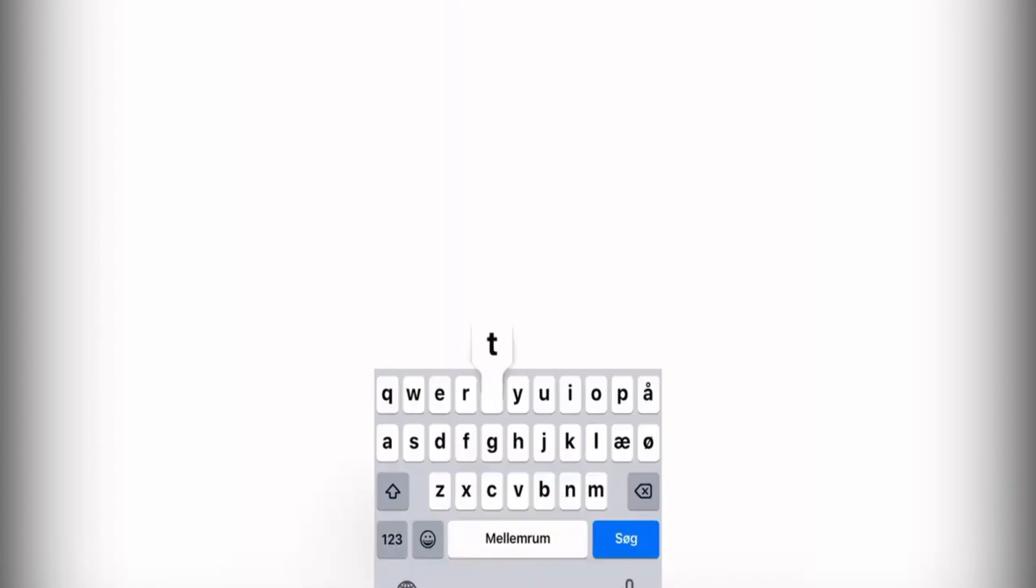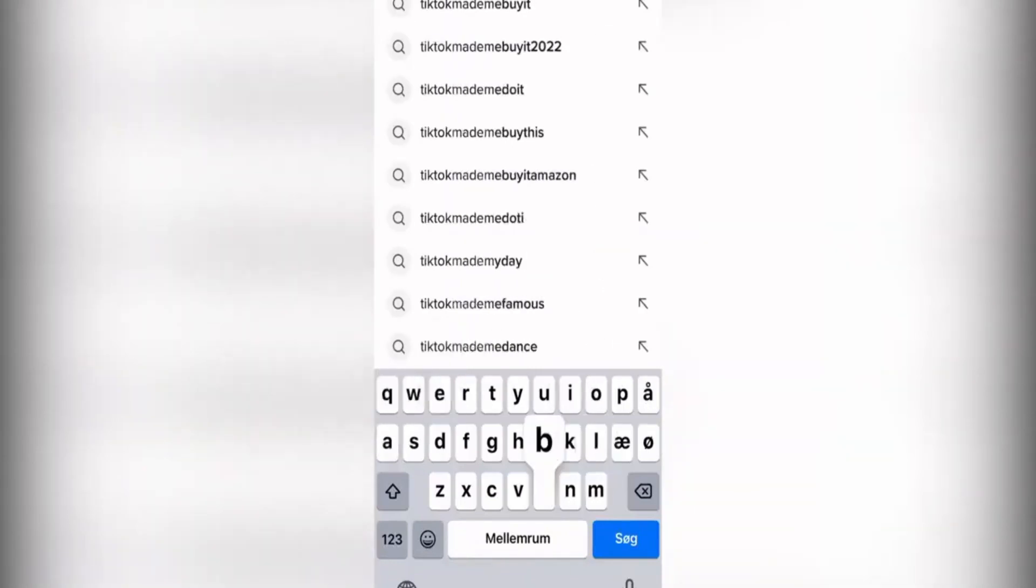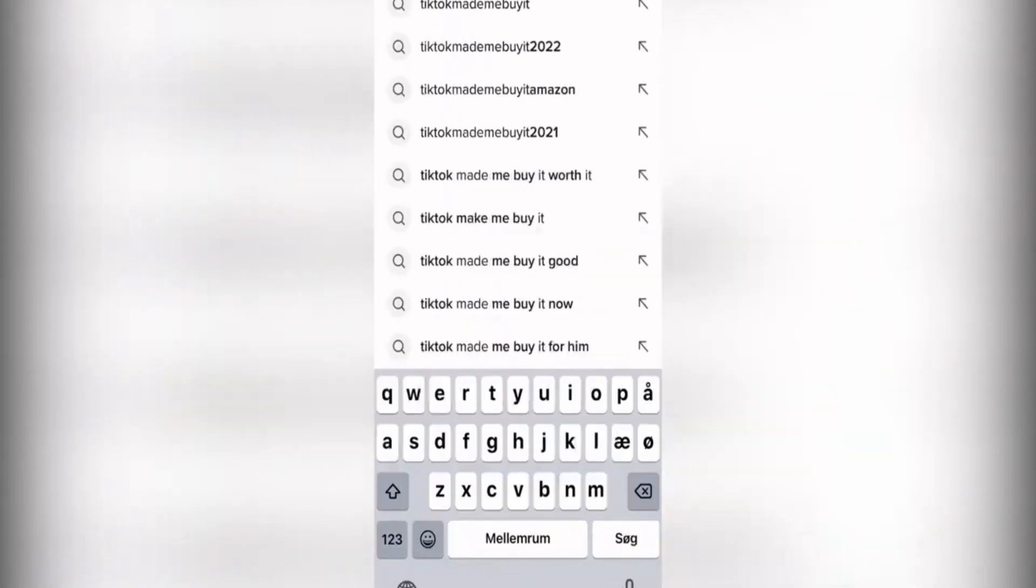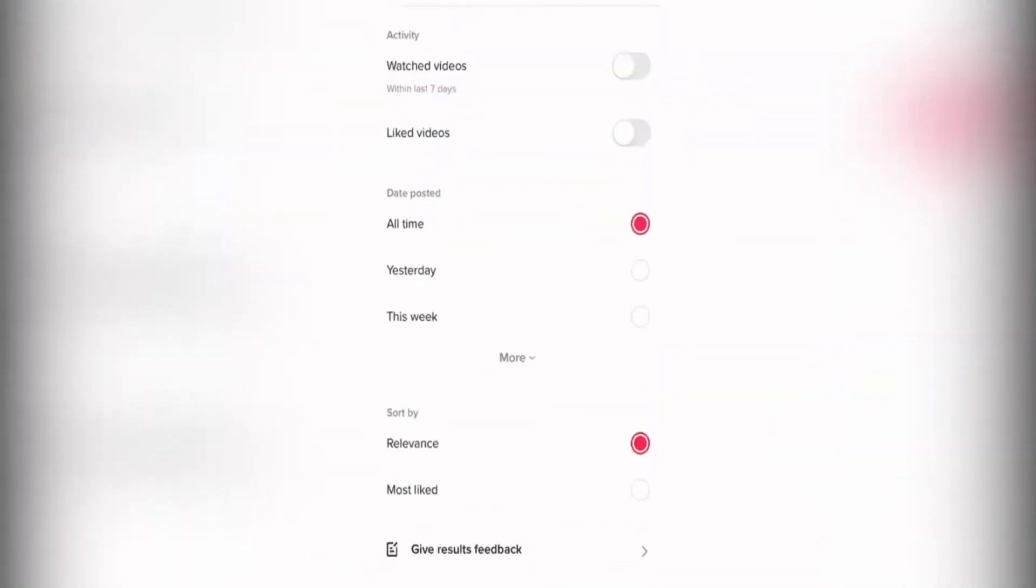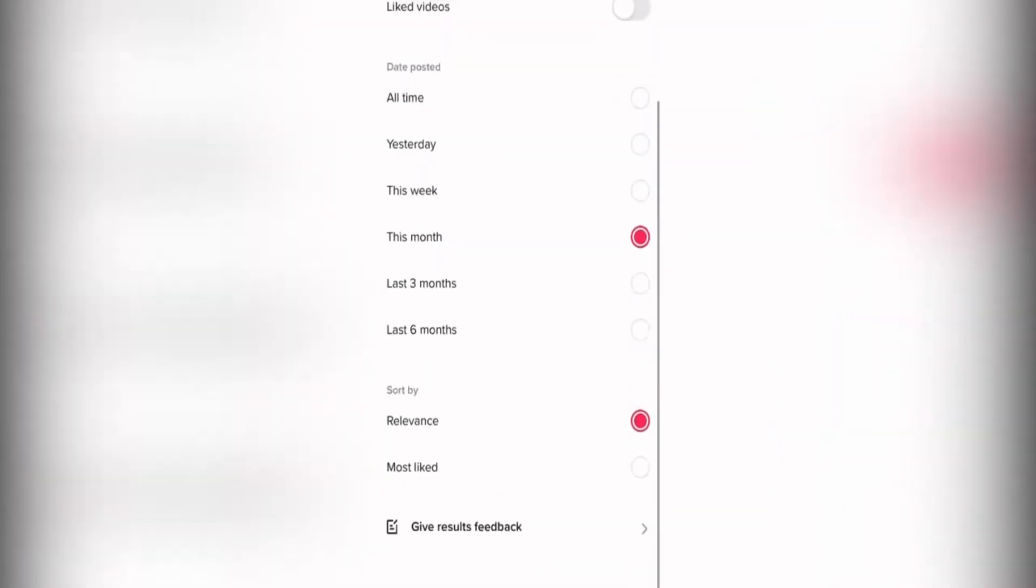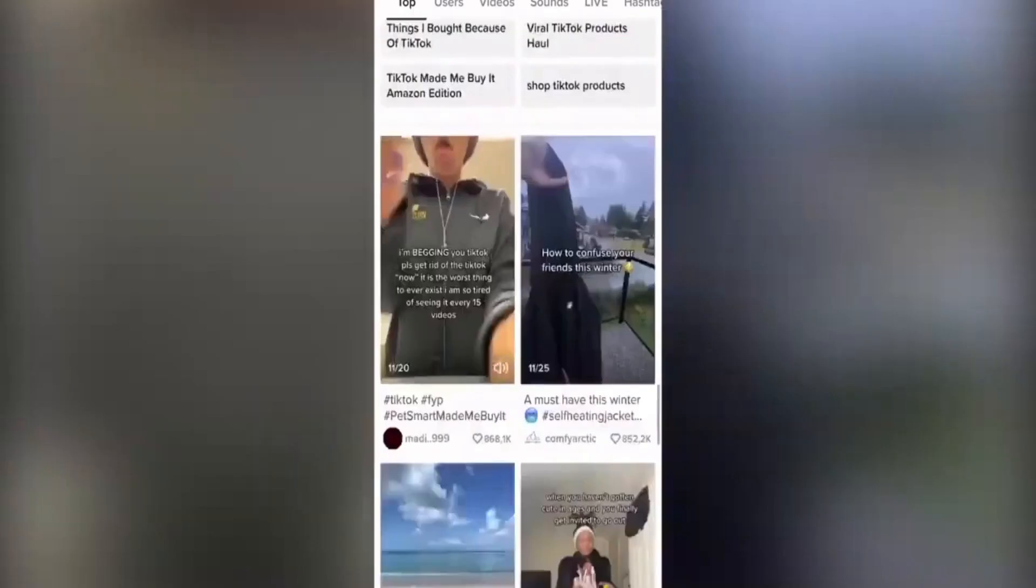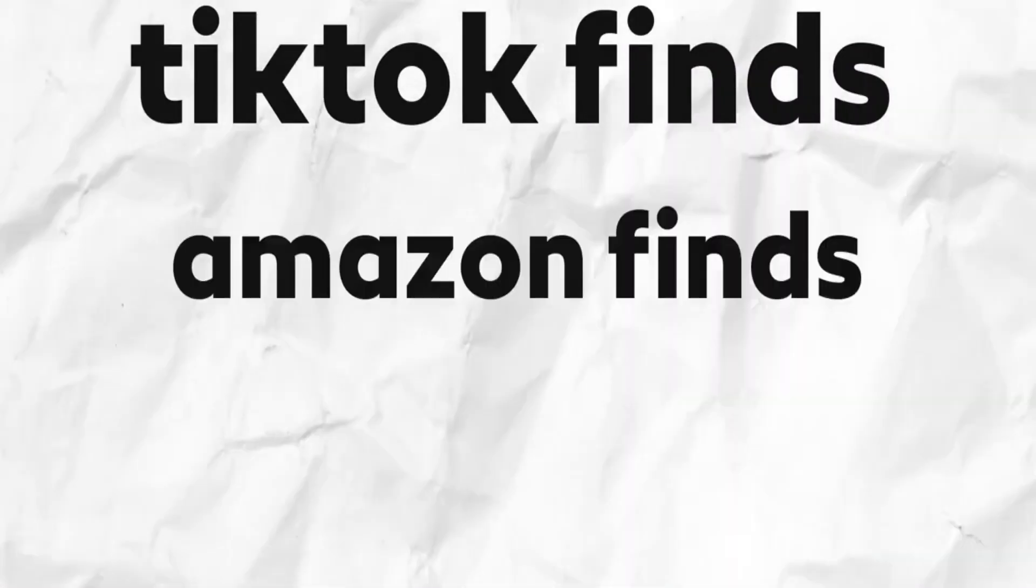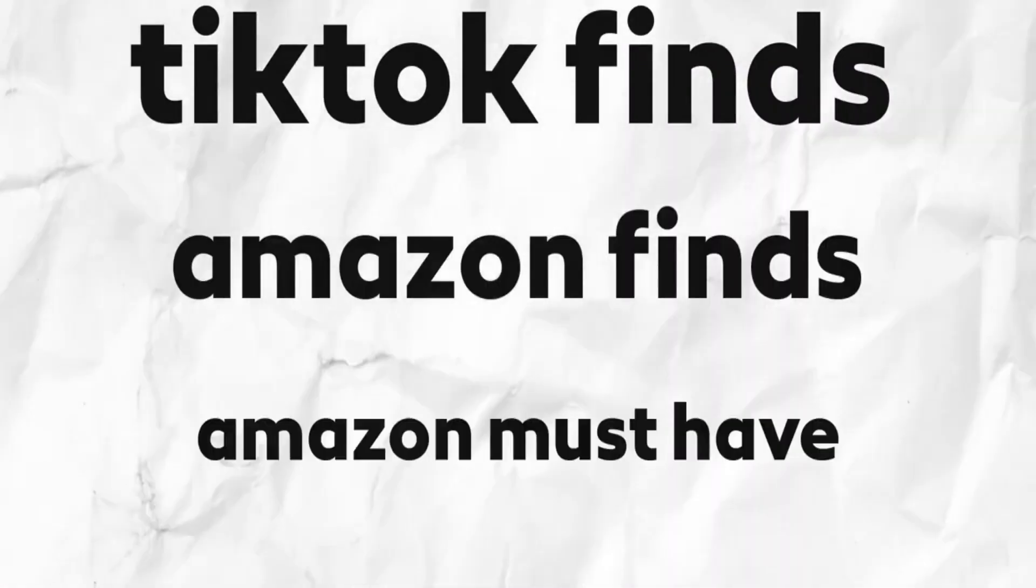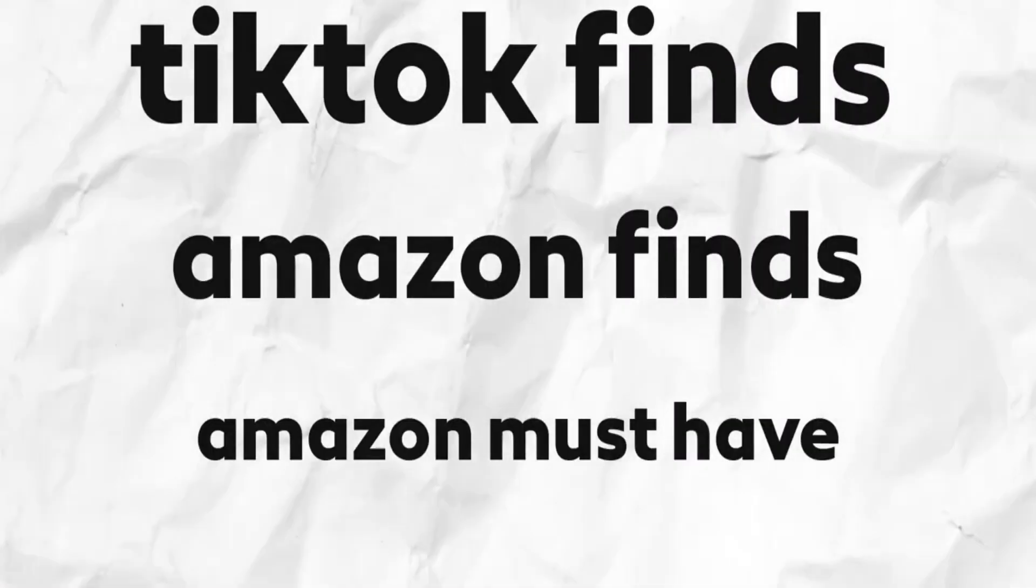So the first free method is the classic go on to TikTok and search TikTok made me buy it. Then you're gonna filter by most liked and then the last month. Here you're gonna find products that just went viral. You can also search TikTok finds, Amazon finds, Amazon must-haves, and so on.